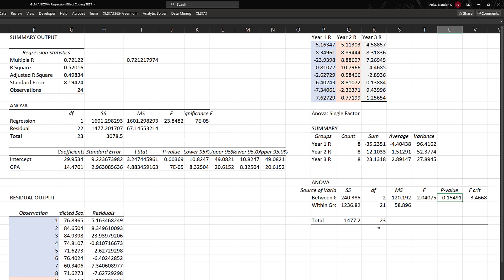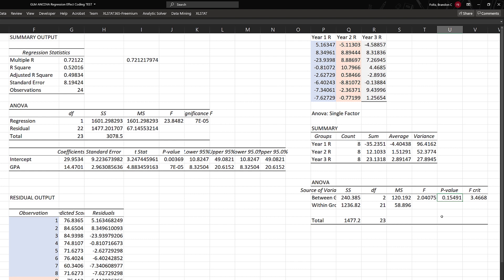If we look at our sum of squares, the between-group variance—the variance between the years—is only 240. But the within-group variance is much higher, 1,237. There was much more variance within the groups than between the groups, which is why our p-value is not significant. This is what we're doing fundamentally under the hood when we're looking at ANCOVA.